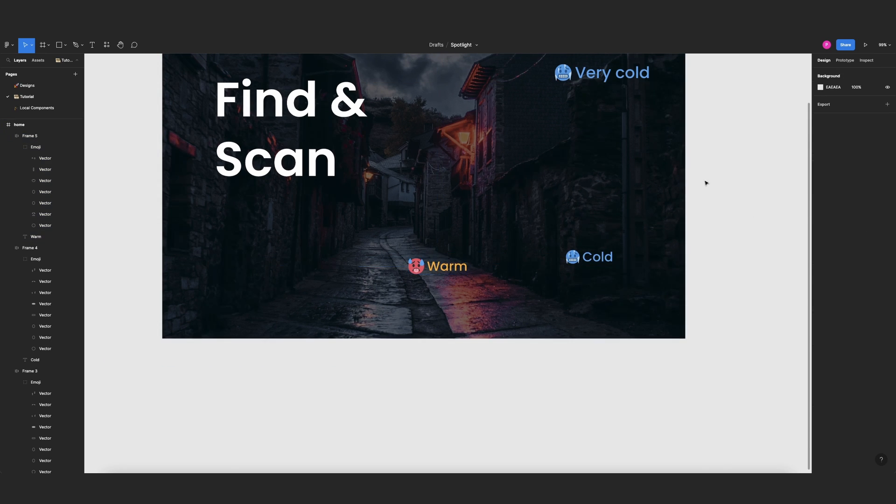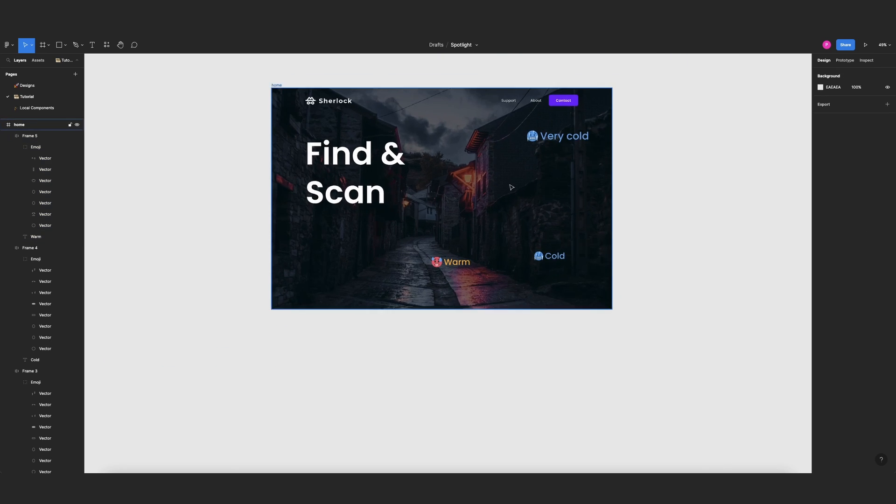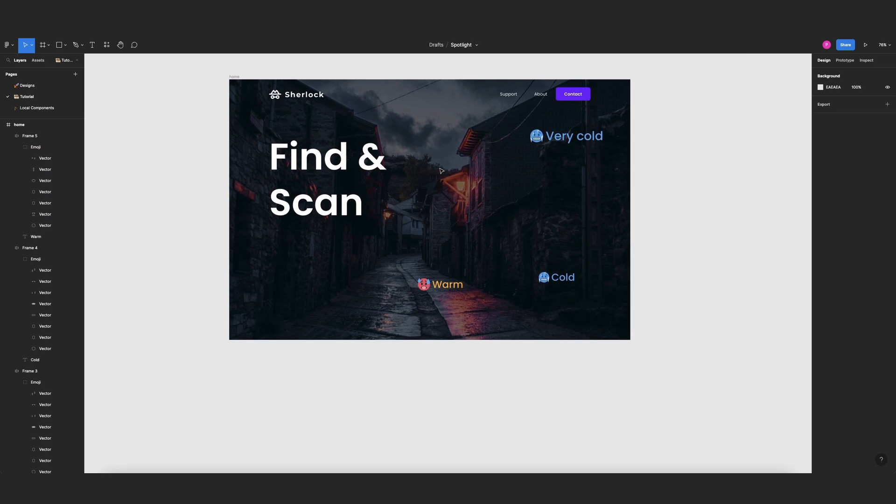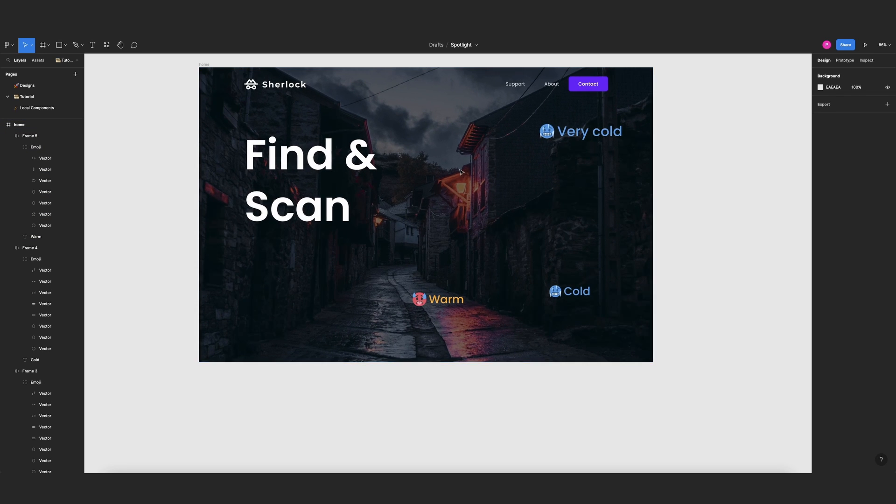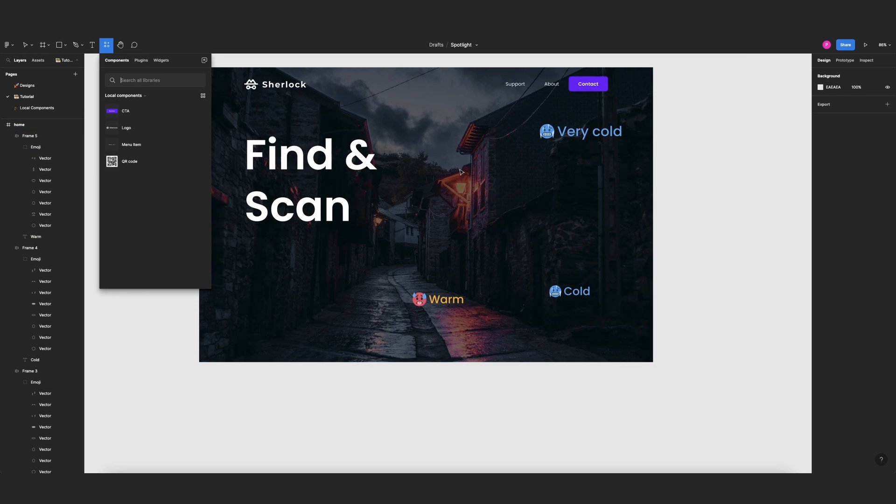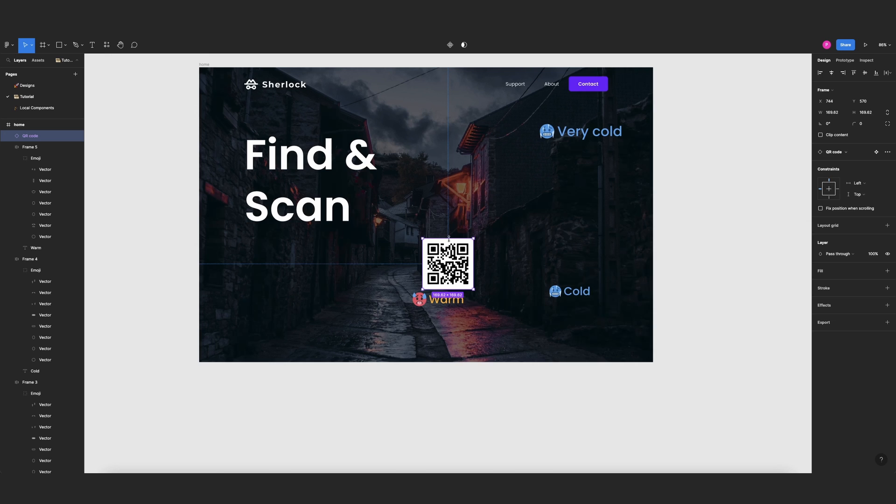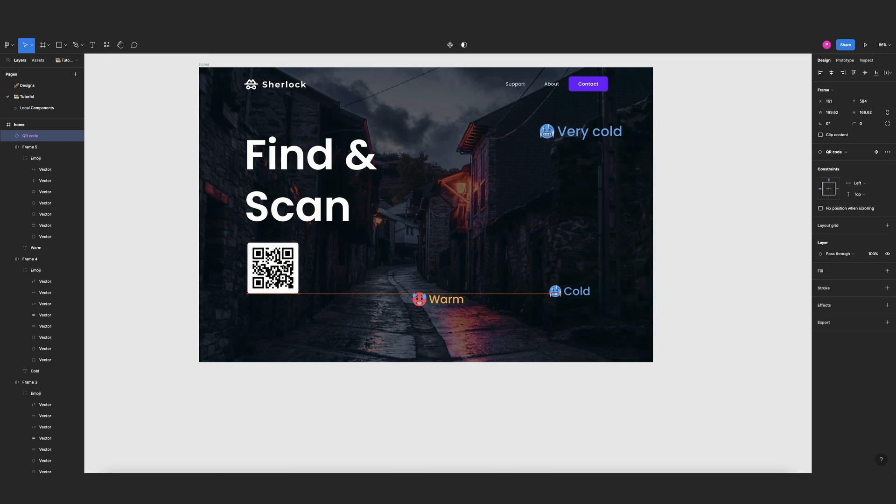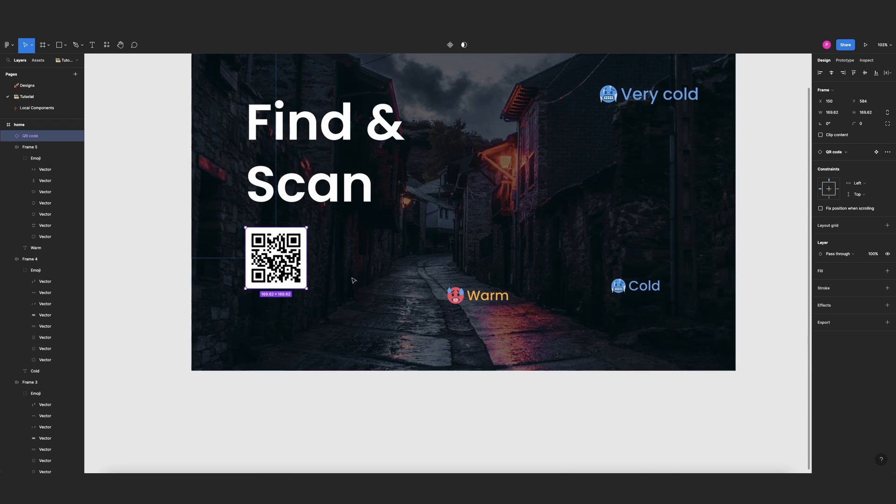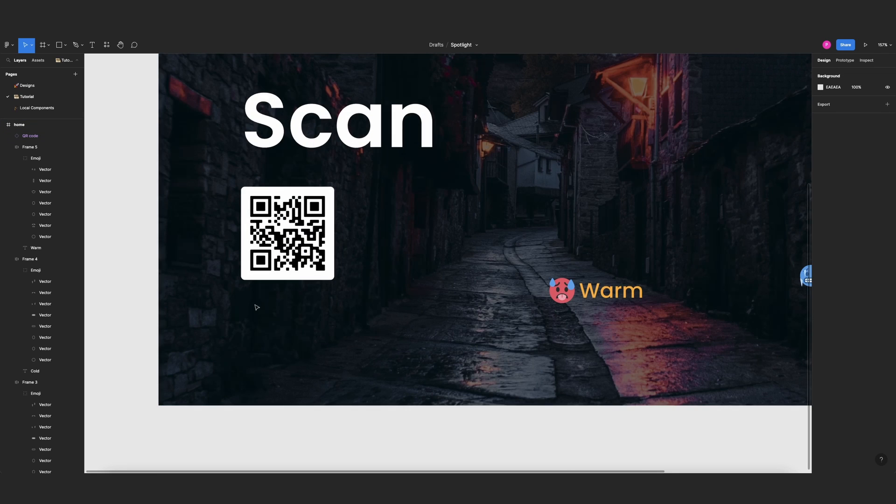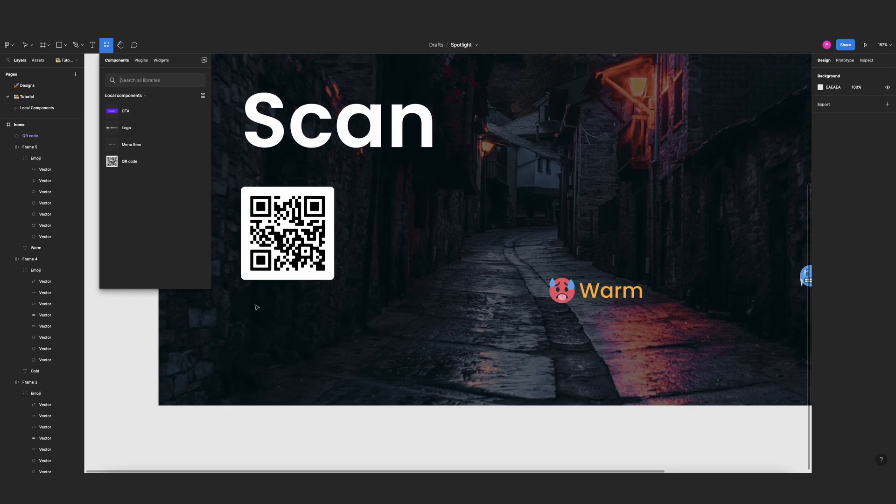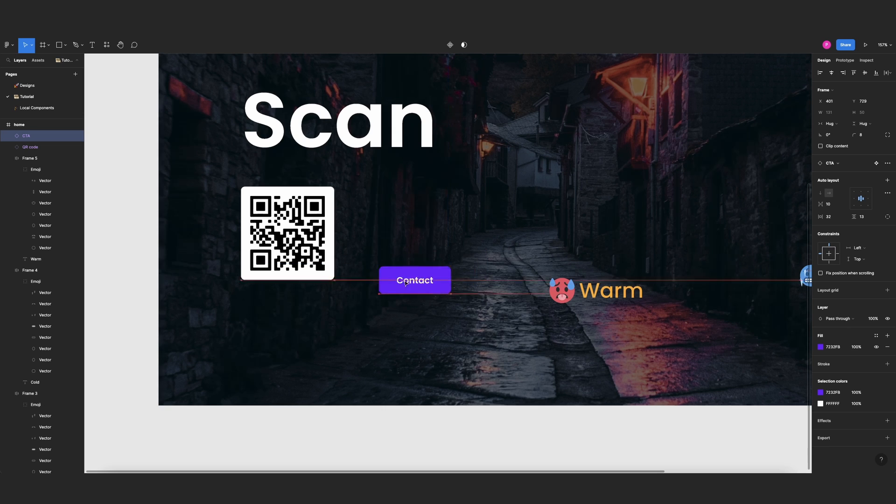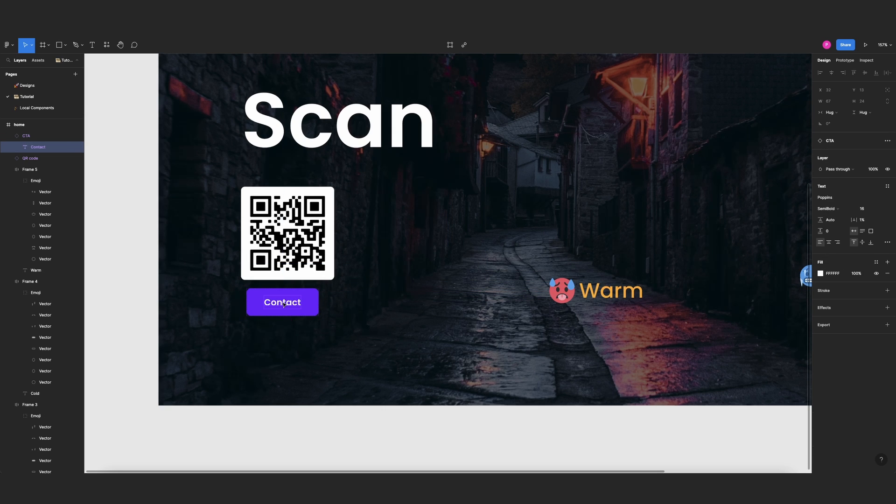And now we need our QR code, and I already have that component, so I will press Shift I and here we have my QR code. I highly recommend scanning the QR code, it will take you to the absolute best YouTube channel. Then again I want another CTA, put it here, and this will be Scan Me.